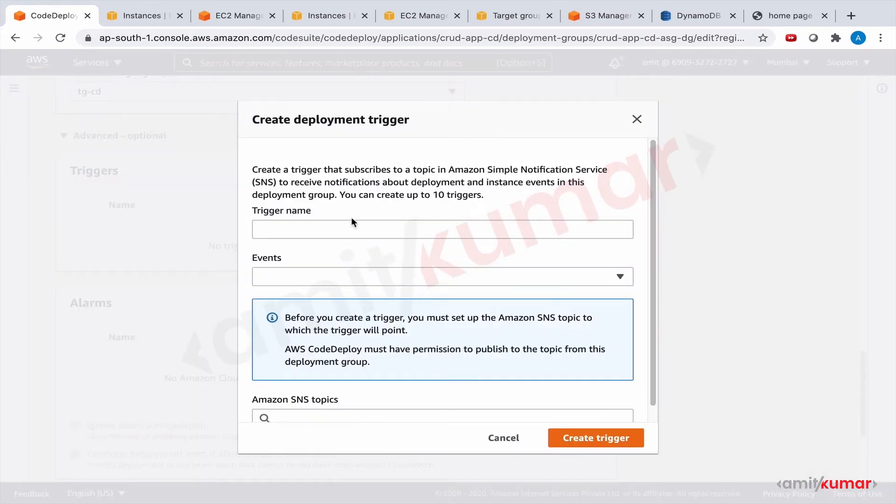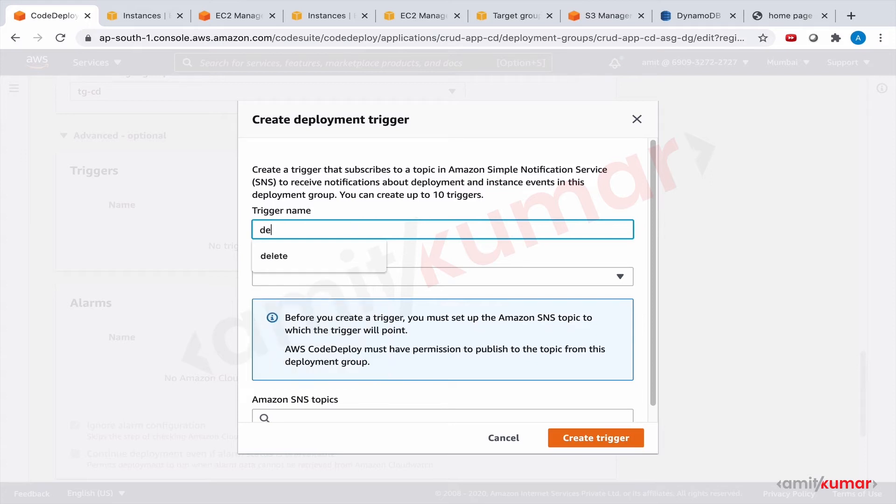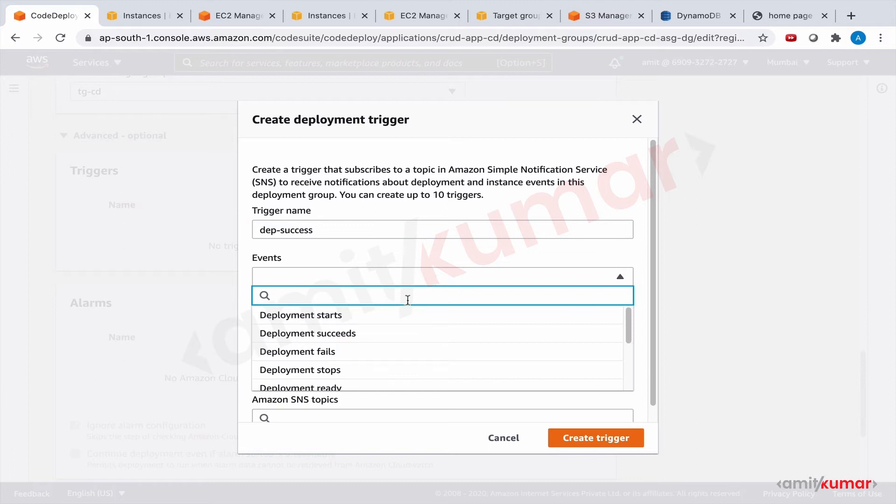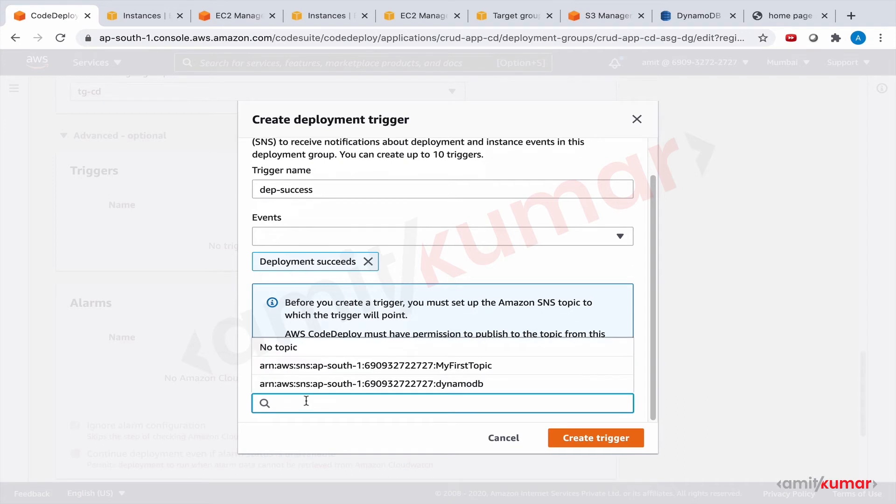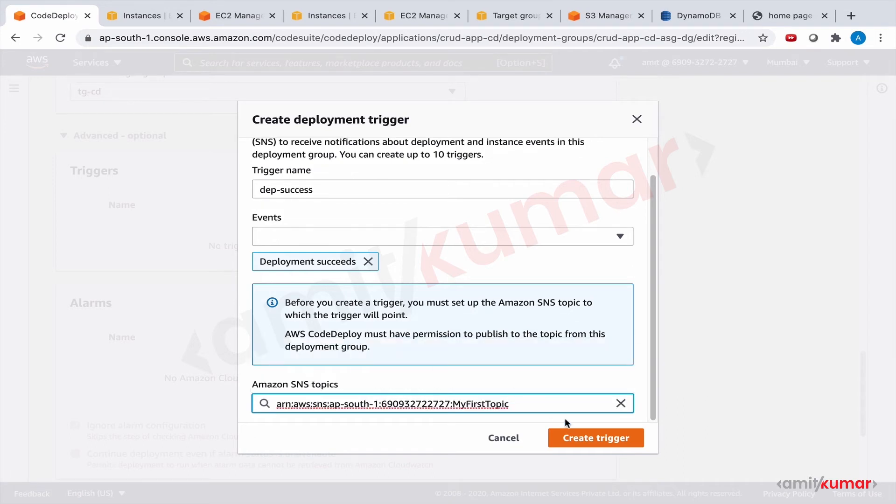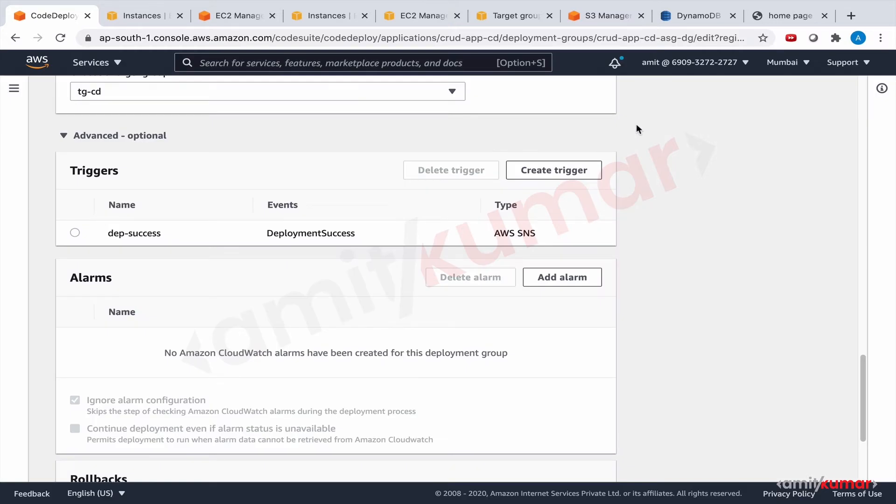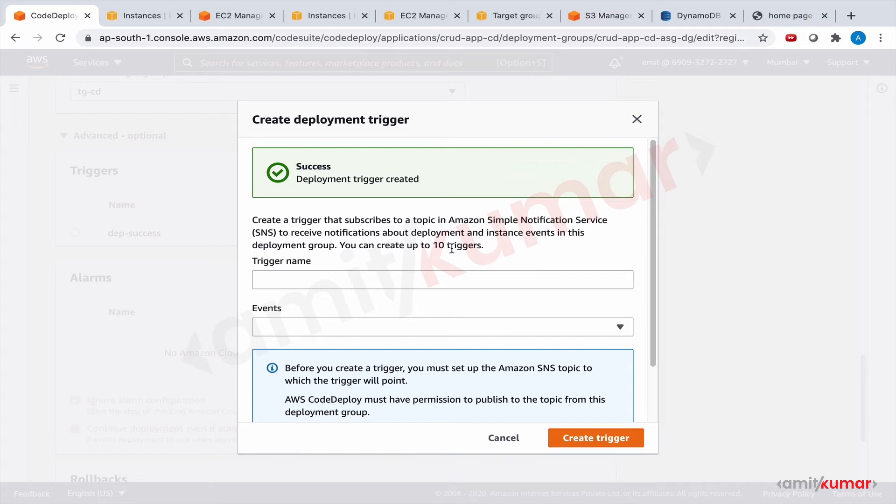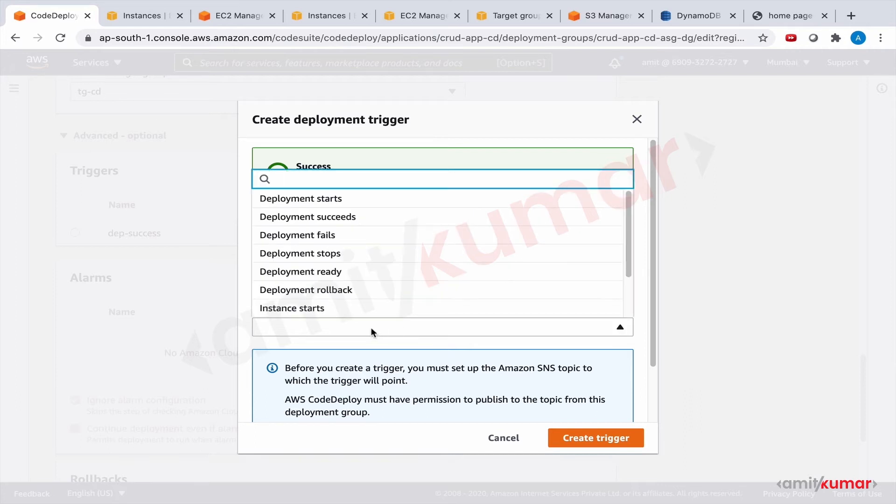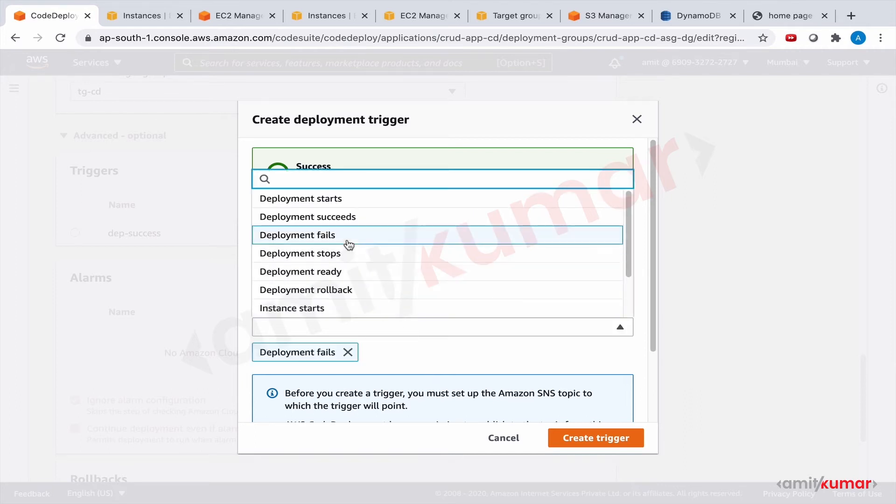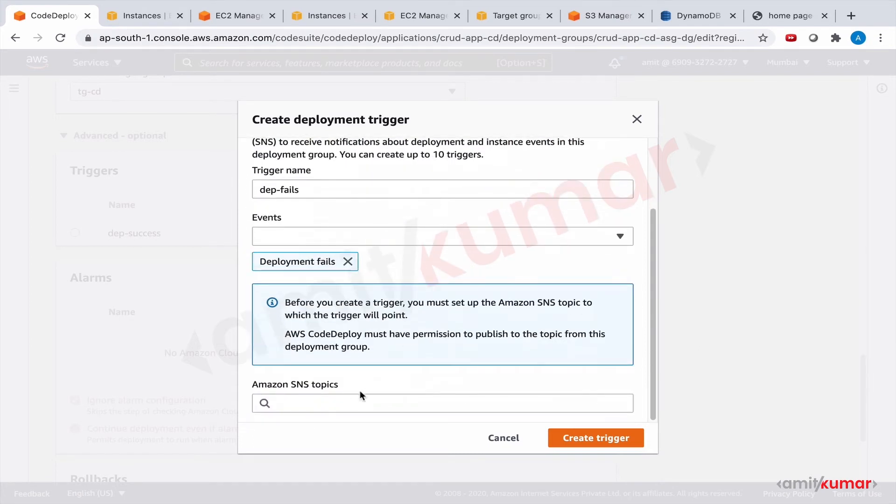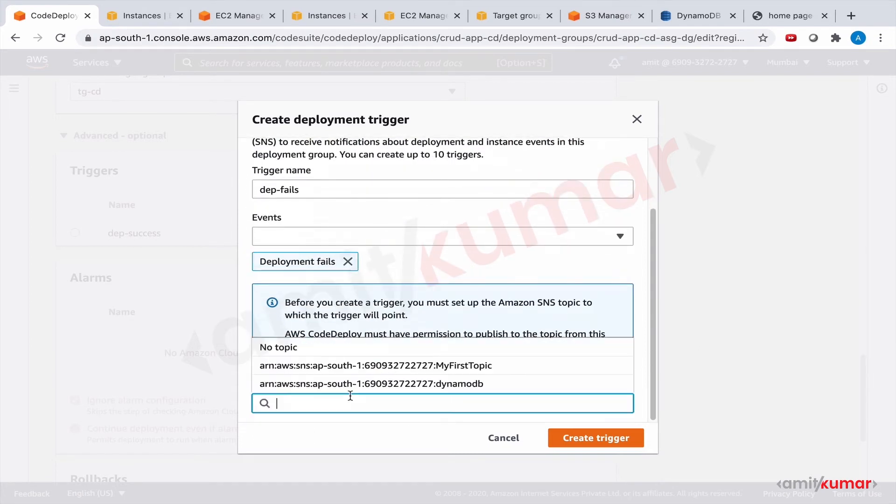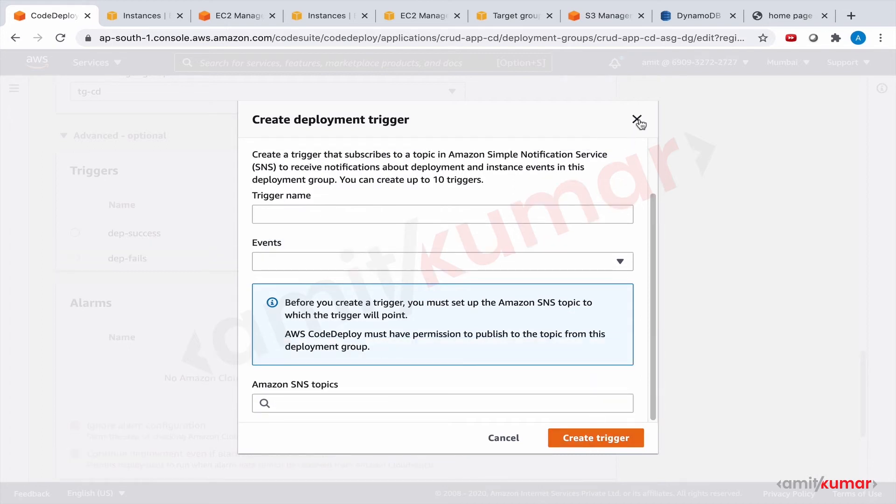Let us create the triggers once again. Deployment success. And the SNS topic is my first topic. Let us click on create trigger. Let us create another one for deployment fails. And let us select this. Then the same SNS topic. And let us see which one we actually get.